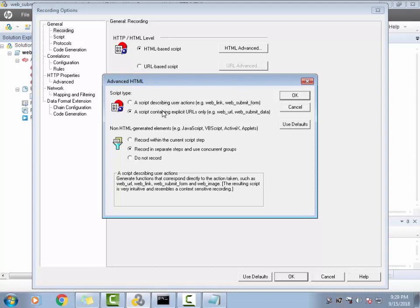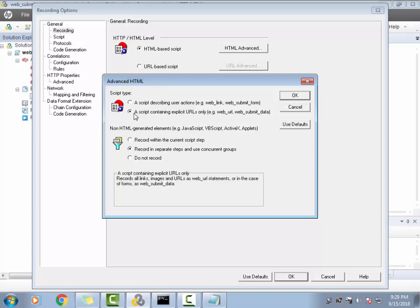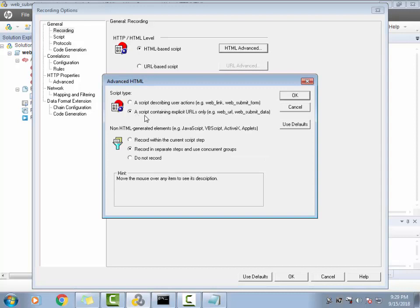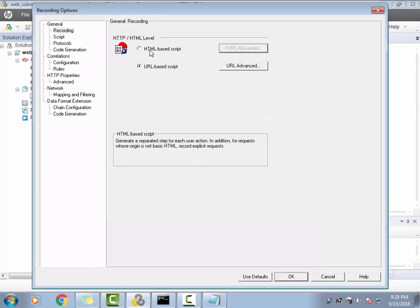I'm specifically mentioning this because interviewers ask this question a lot. When they ask, you should be able to clearly explain: when you select 'Script containing explicit URLs only' in HTML Advanced, the Vuser Generator will record using web_submit_data. When you select 'Script describing user actions,' it will use web_submit_form. Also, if you go with URL-based recording, it will also use web_submit_data by default.